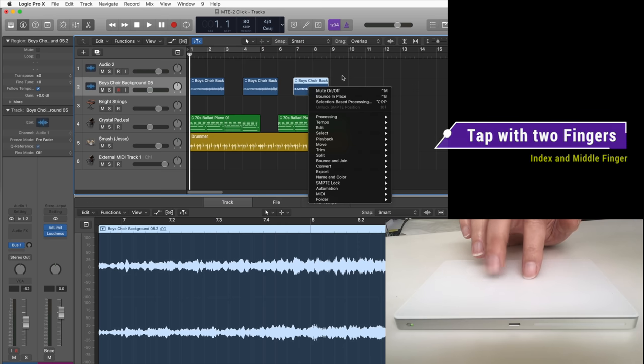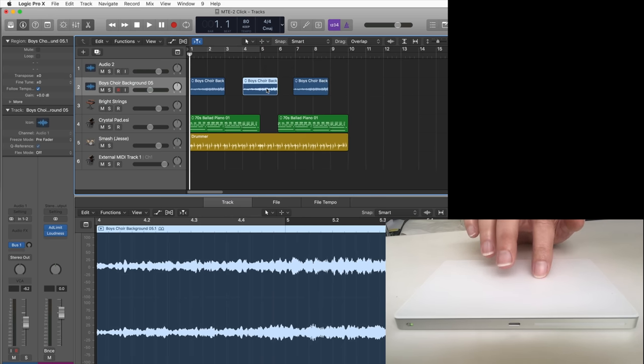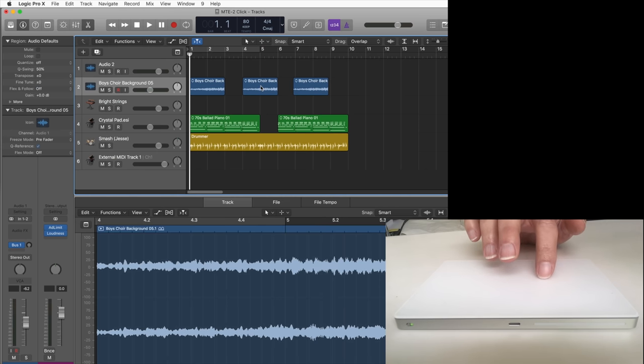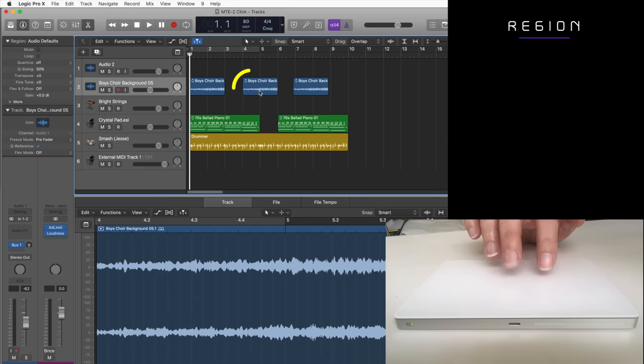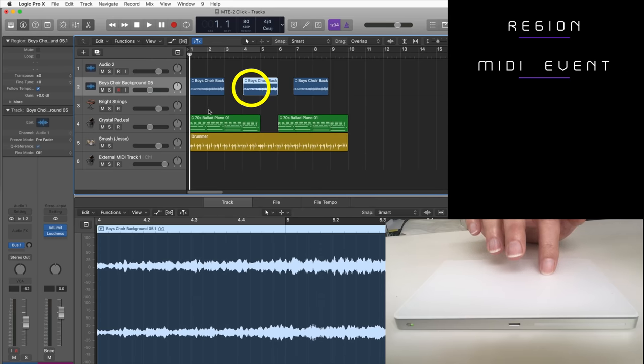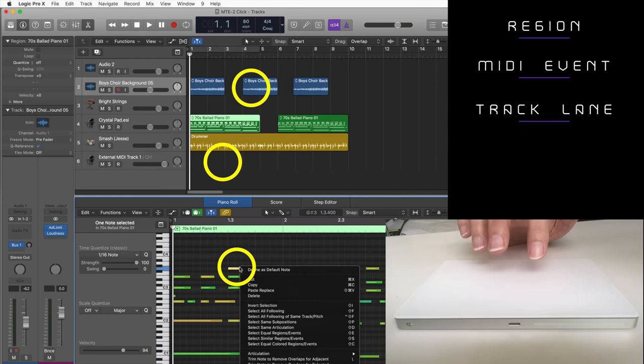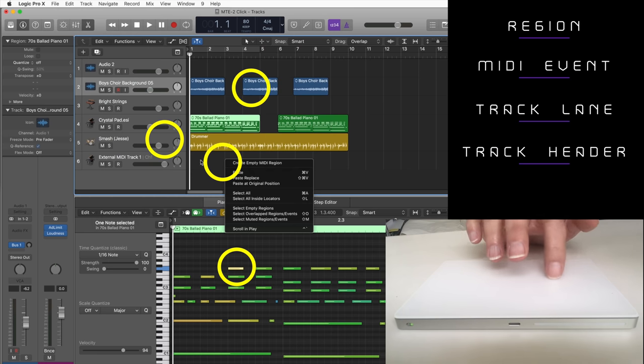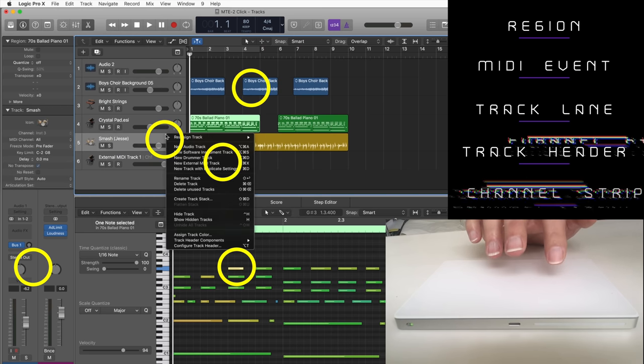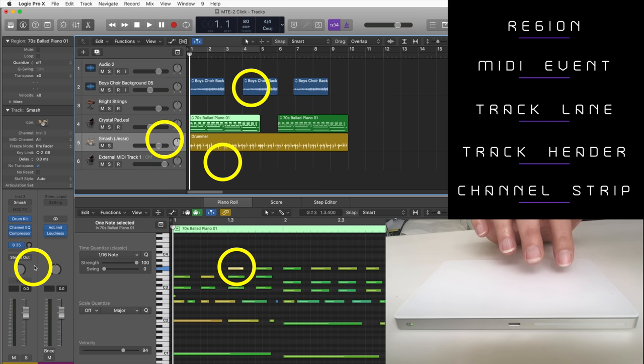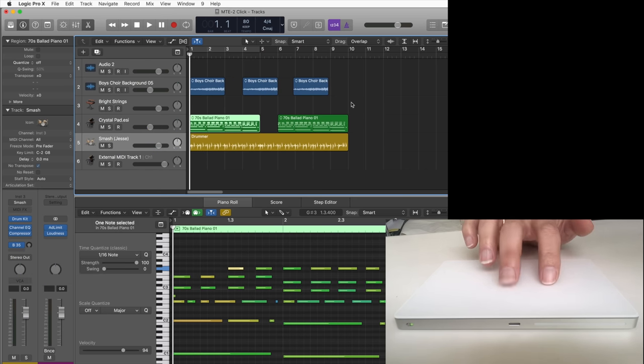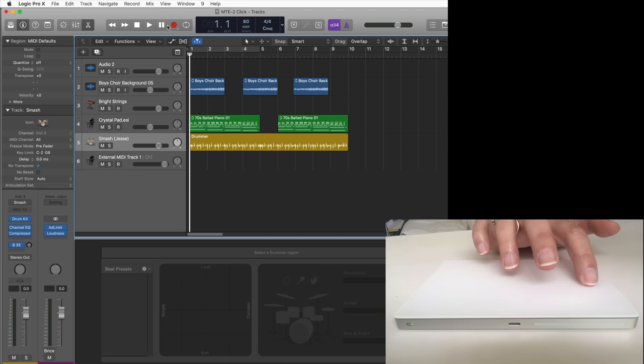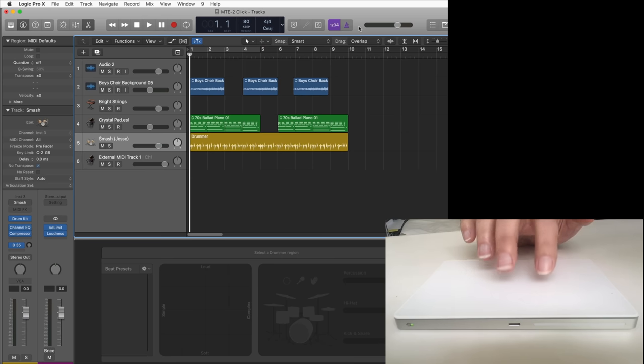Here are a few examples of all the spots in Logic where you can right click on it, or better tap with two fingers, to open those specific shortcut menus. Right click on a region, right click on a midi event, right click on a track lane, right click on a track header, right click on the background of a channel strip, or more. Just right click on various areas in Logic to find those hotspots and you will be surprised on how many of those shortcut menus are available in Logic.